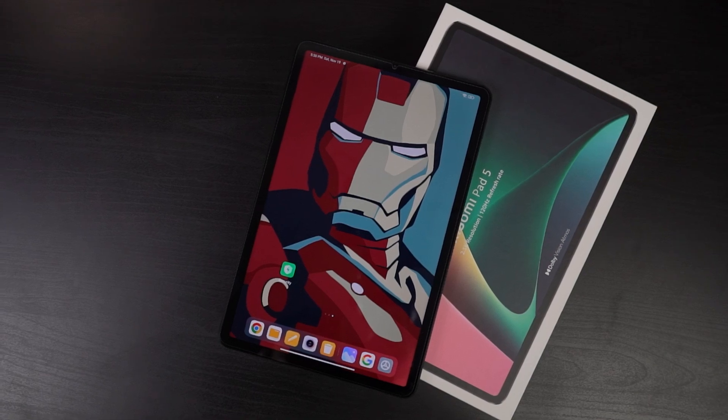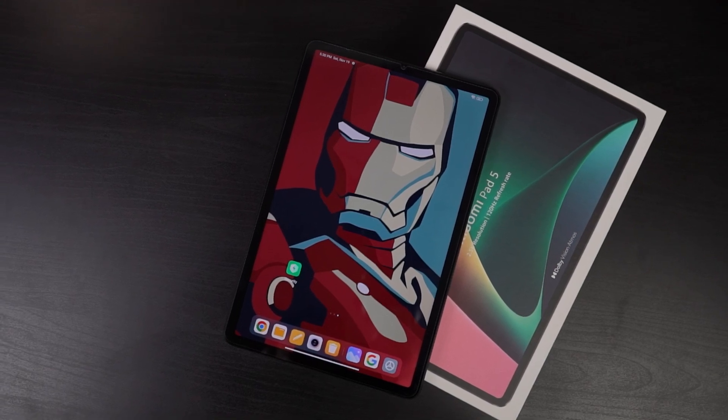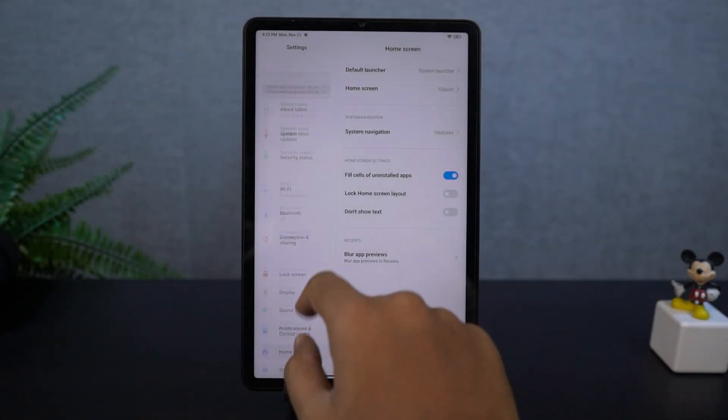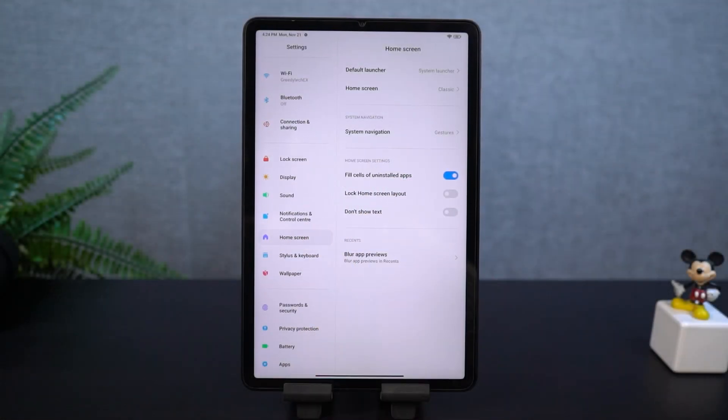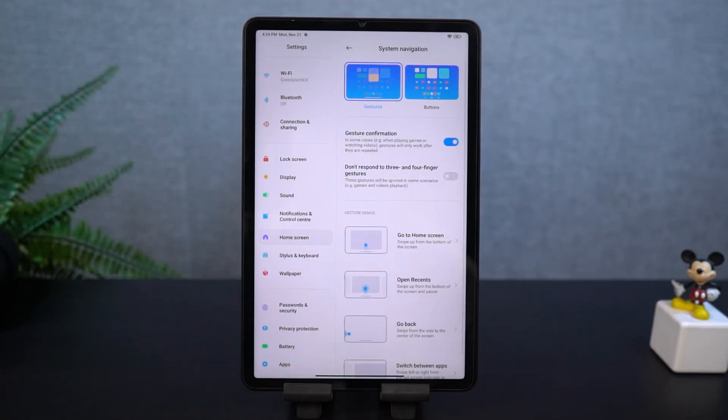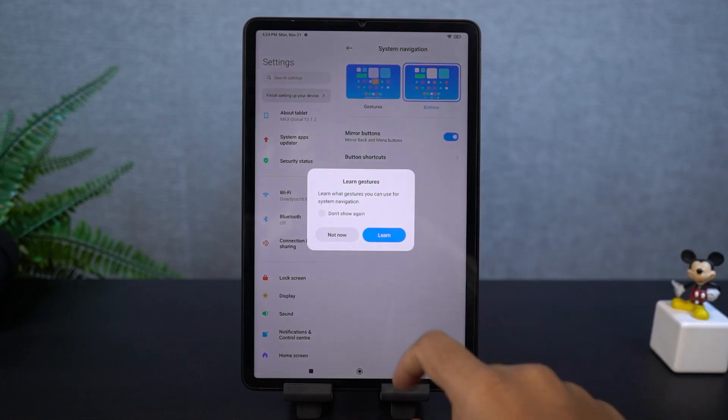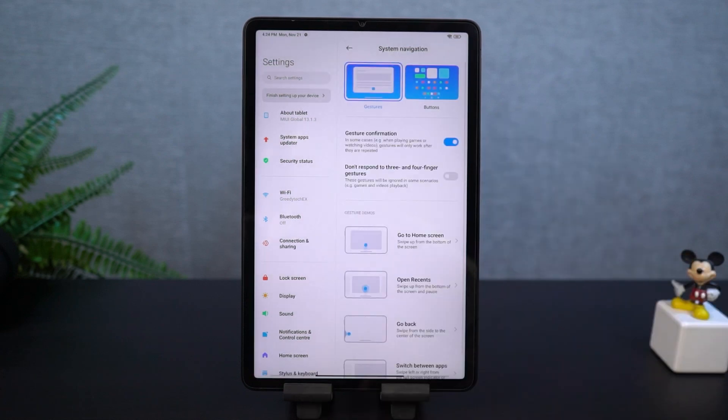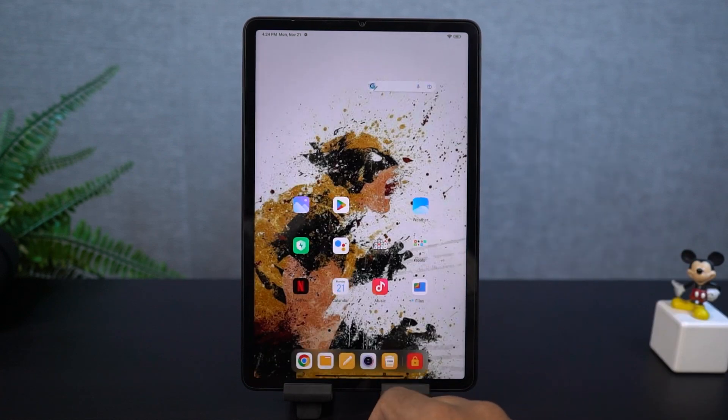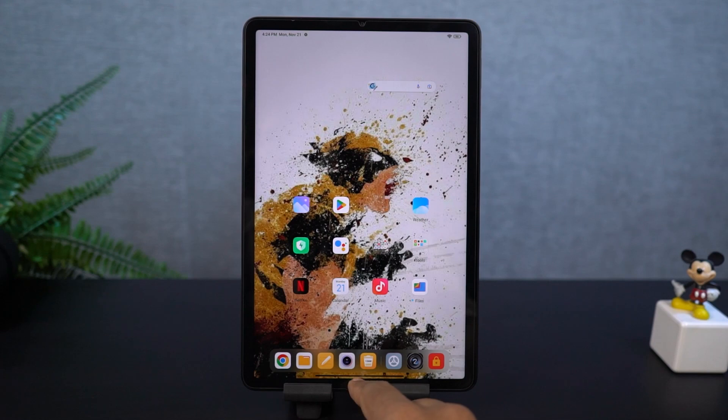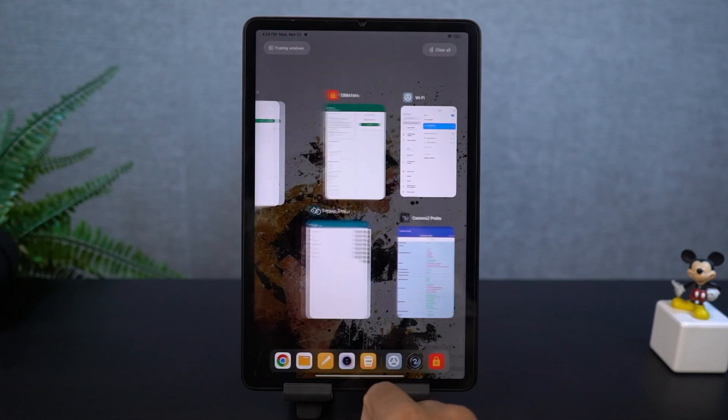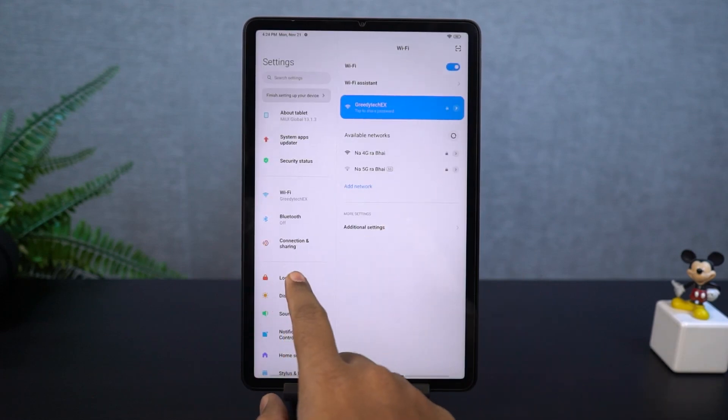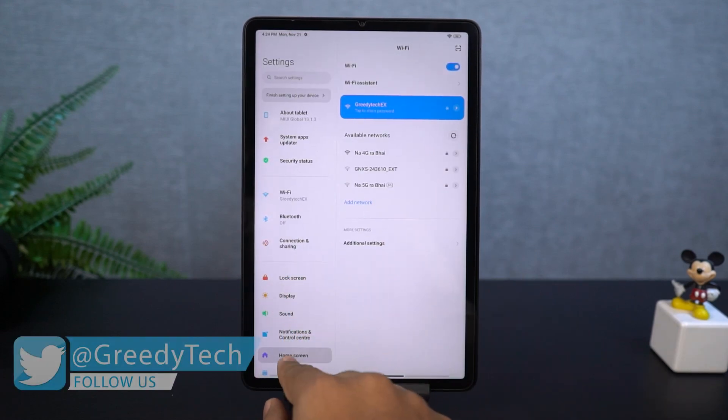So definitely check out that video as well. Link will be in the description. Now with that said, first I'll start off with the full screen gestures. You can enable the full screen gestures from these settings and once you enable it, you can swipe from the bottom of the screen to go home, swipe and hold for recent apps, you can swipe from the left side or the right side to go back a step.